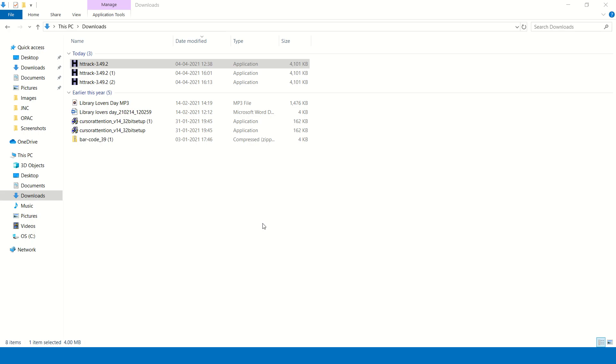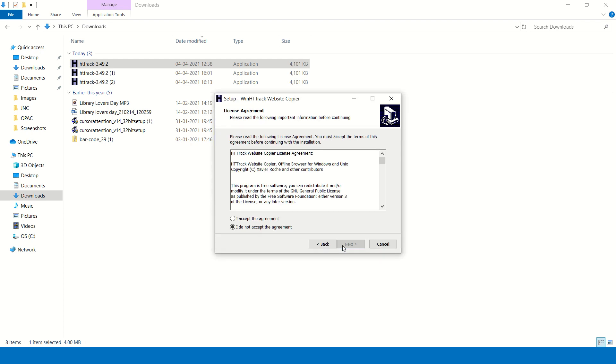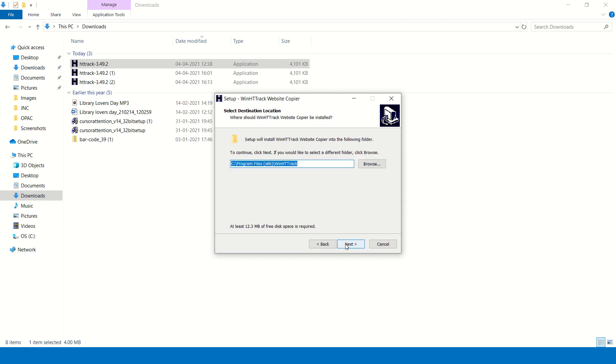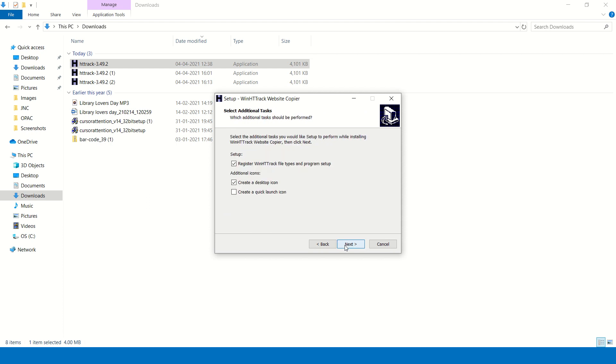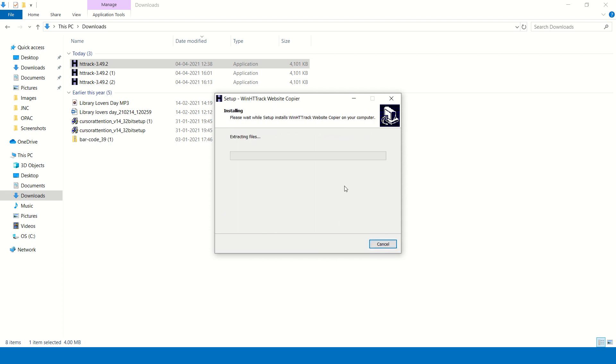This installation will take just one or two minutes. You have to accept the agreement, click next, next, next, next, and install.